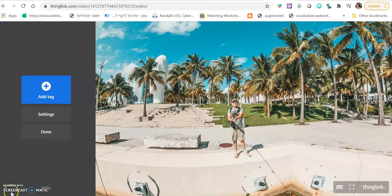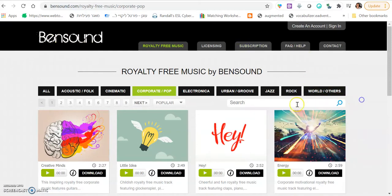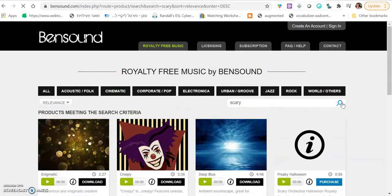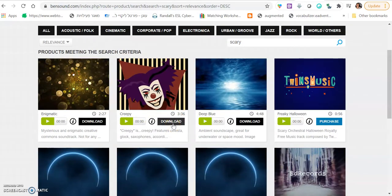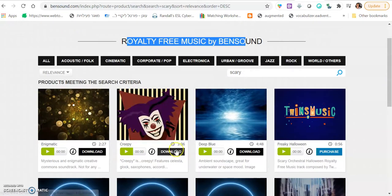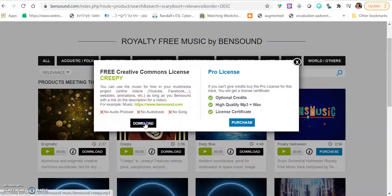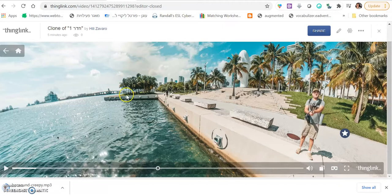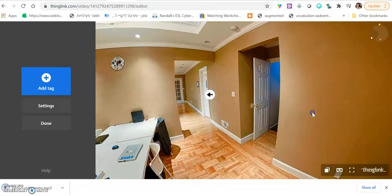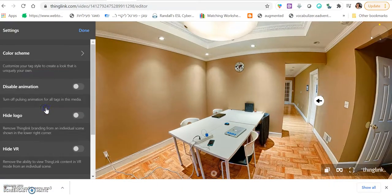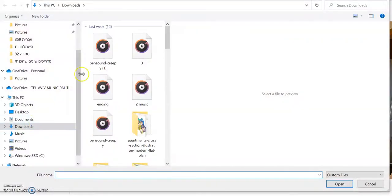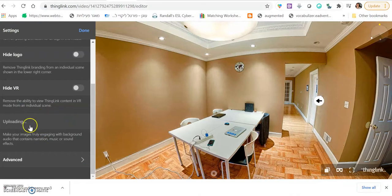We go to a website called Ben Sound. And then, here, we can look up different types of styles. For example, if it's a scary escape room, we can write scary. And we can see, whenever it says download, it's free. And it's a royalty-free website. Royalty-free music. We download. And then, we can go to the room. Click the little pencil. Let's say we want to add music to this room. We click settings. Upload audio. And we add scary, creepy music. It will take a few seconds to upload.